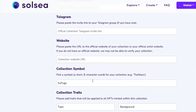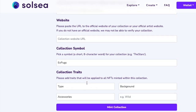We can give our collection a symbol — up to eight characters, I'll call these X Pugs. Now, depending on the NFT you're creating, you can give it different collection traits. I'm going to use three different traits: type — Pug; background — whatever color the background is of the NFT; and accessories — whatever they're wearing. Now that we have this all set up and we have a Phantom wallet that has money inside of it, let's go ahead and mint this collection.